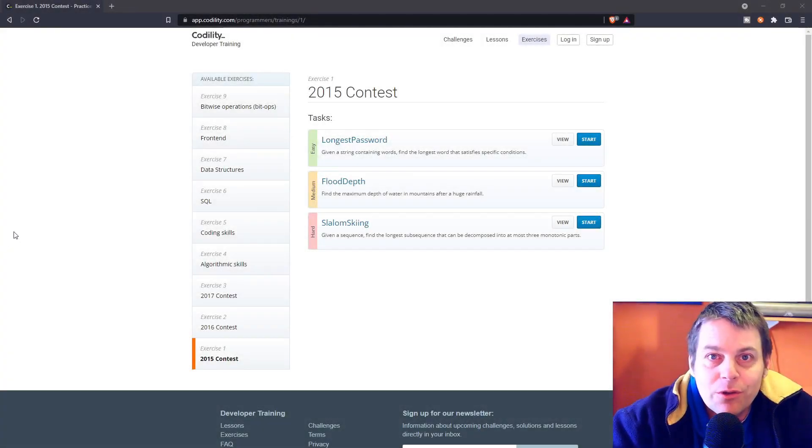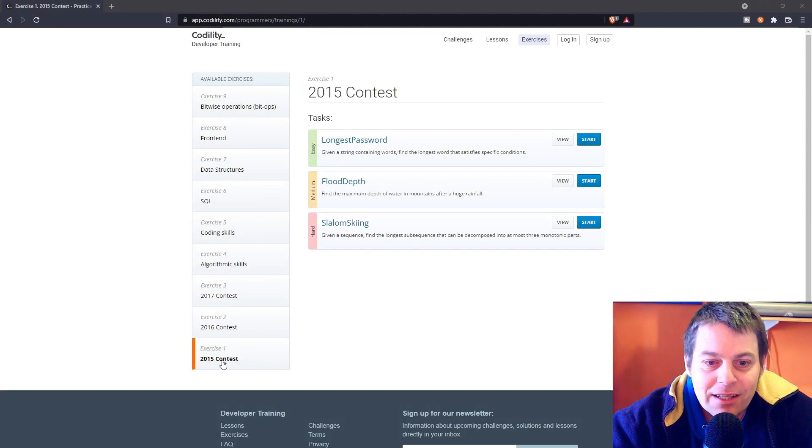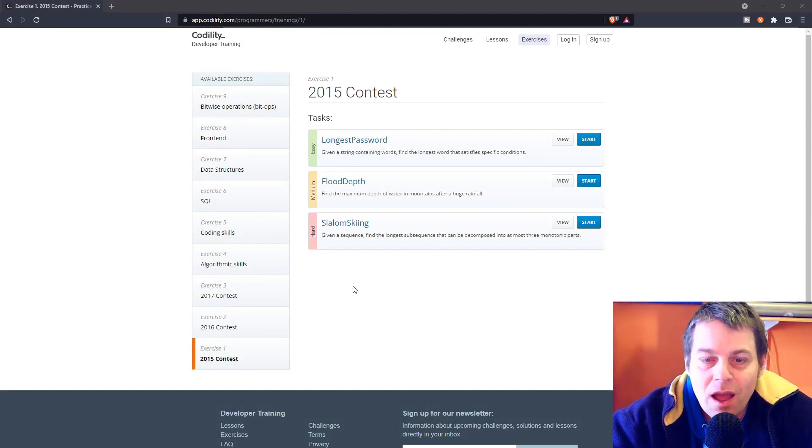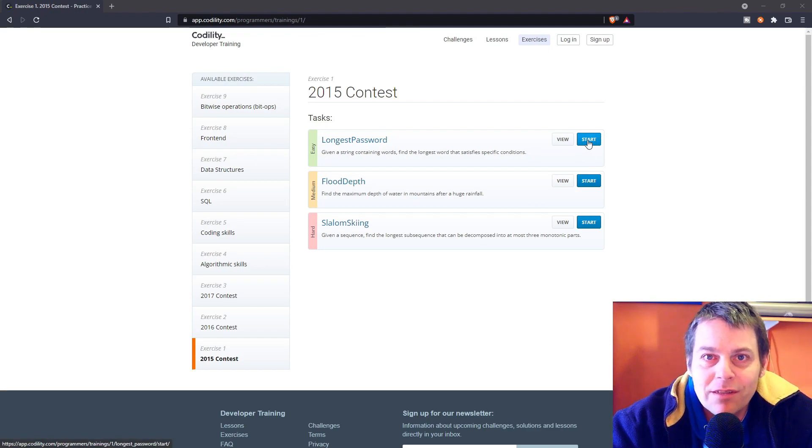So now I'm going to work through the Codility exercises starting at exercise 1 and task 1, it's called longest password. So let's get straight into it.